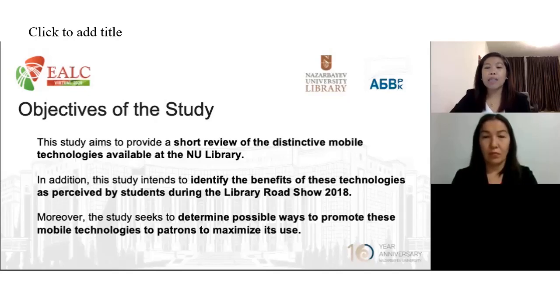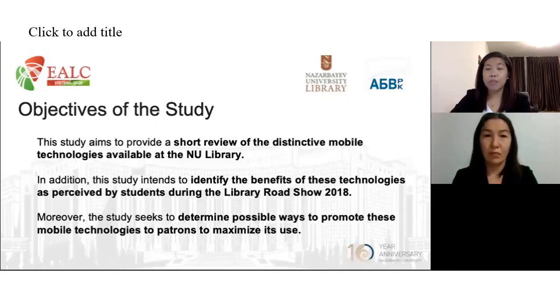As for the part of methodology, I will be turning over this presentation to my co-author Guljan.